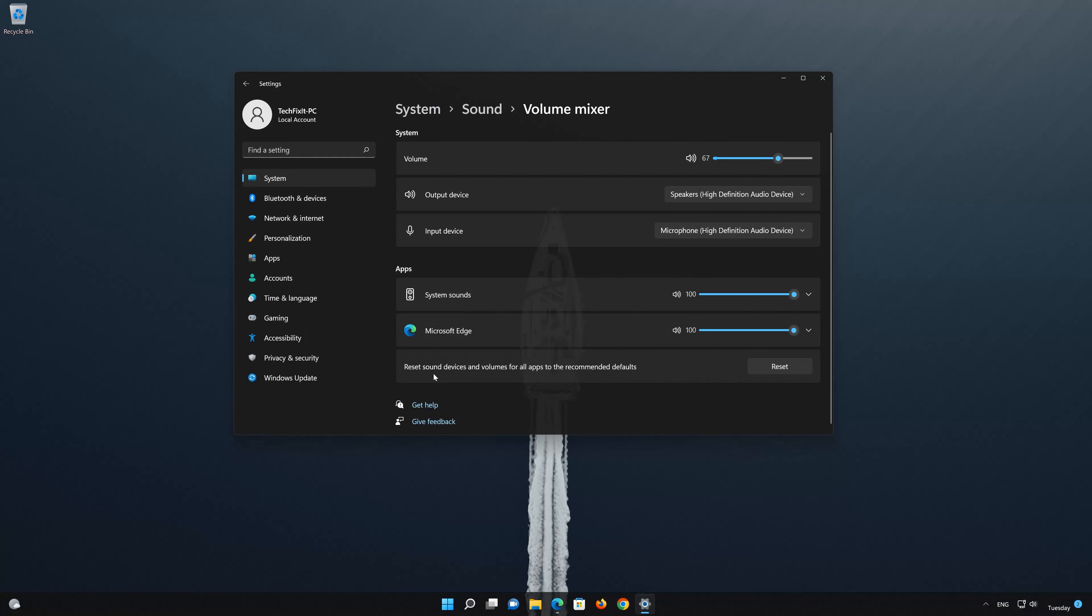If that didn't work, go to Reset Sound Devices and Volumes for all apps to the recommended defaults. Now press the Reset button.